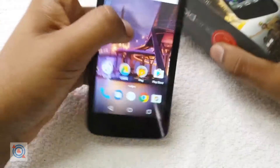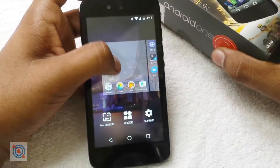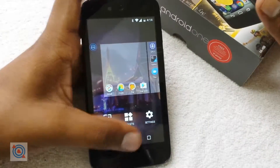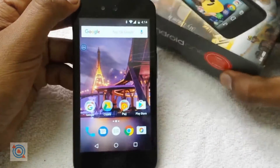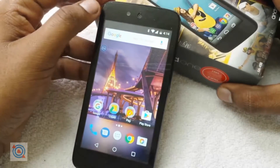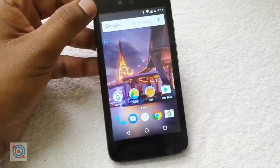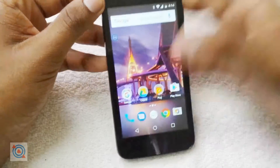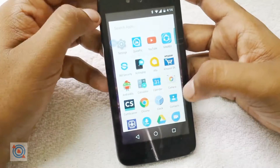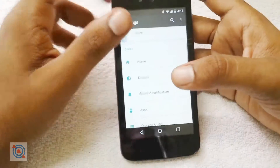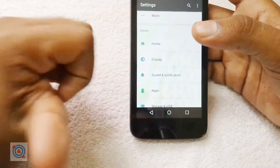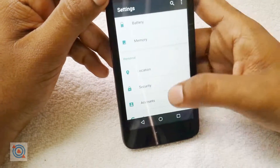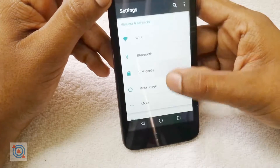In this video we are going to show how to give your Android One device a Pixel look — that is a Google Pixel look. For that you have to download the Google Pixel launcher, and I have the link in the description below since it is not officially available in the Play Store.